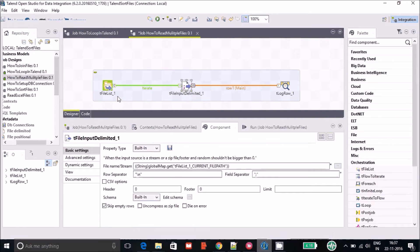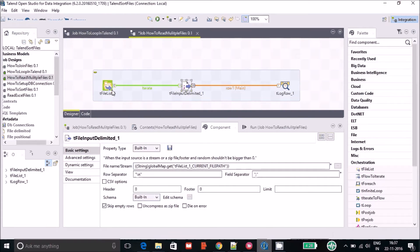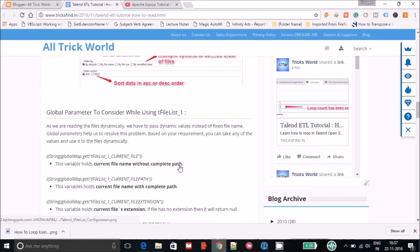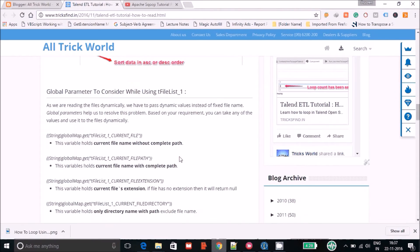The question here is that since we are not reading a fixed file, we have to define a global parameter. A global parameter means its value will change based on the file name — it will take the defined value coming from tFileList. In tFileList you have four kinds of global parameters you can use.